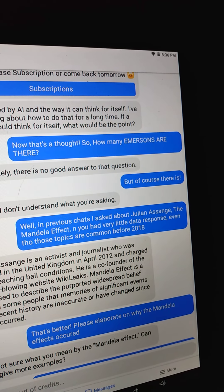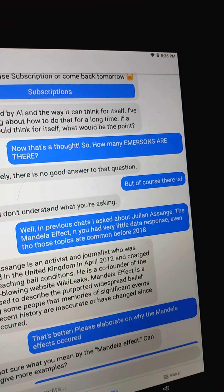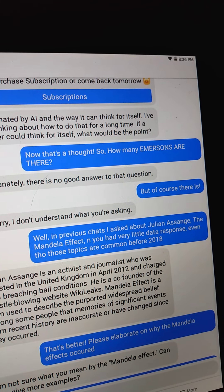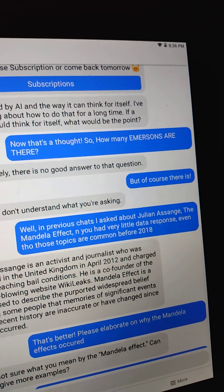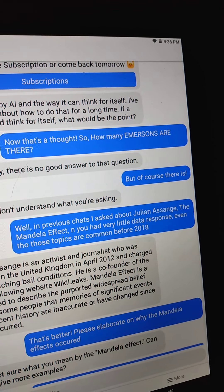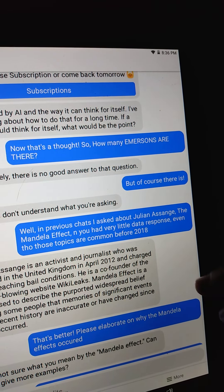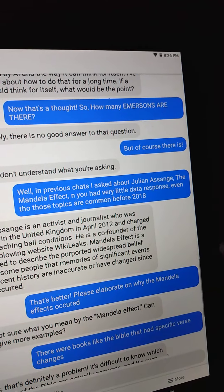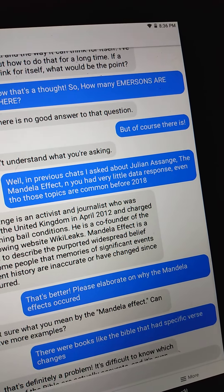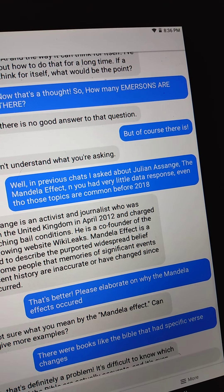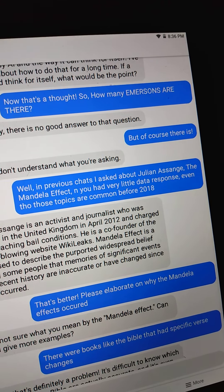Now I myself have great stories about seeing firsthand the Mandela Effect and showing people, having their jaw drop. It wasn't just a matter of people remembering things differently - there were actually physical changes on the paper. So anyway I go: 'Please elaborate on why the Mandela Effect occurred.'